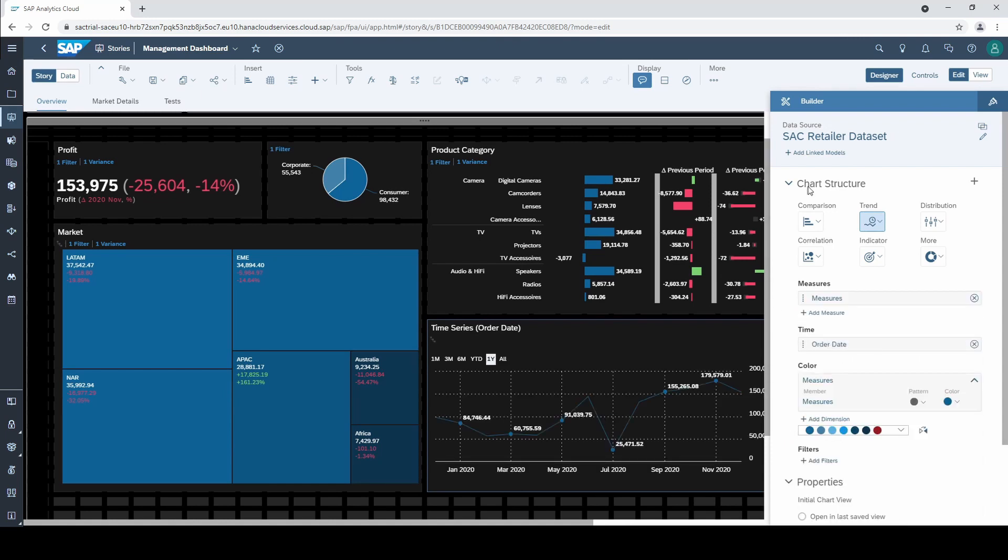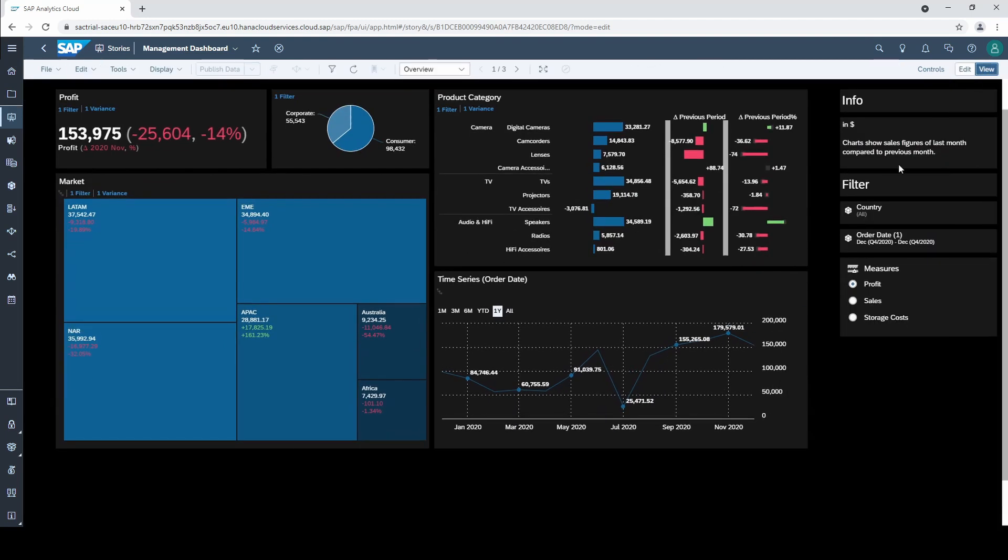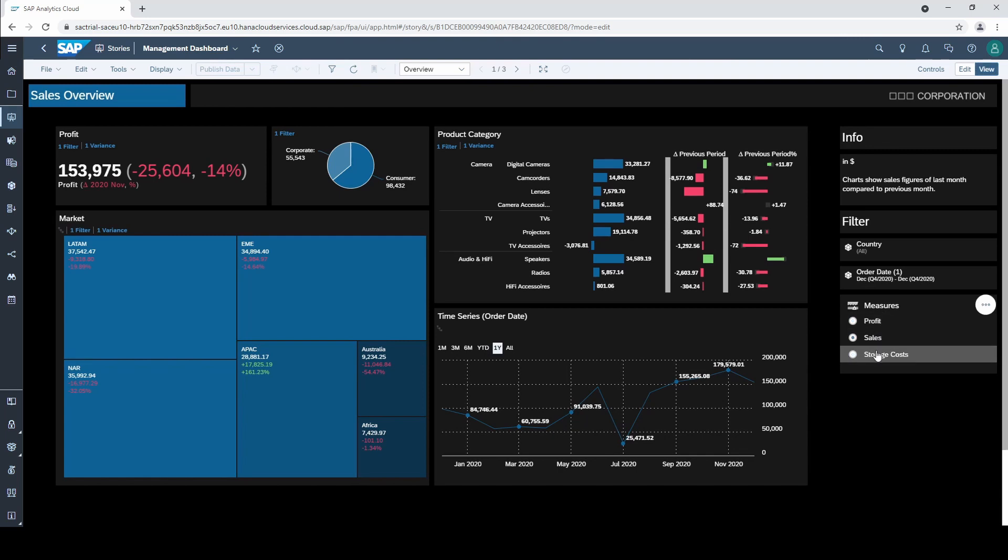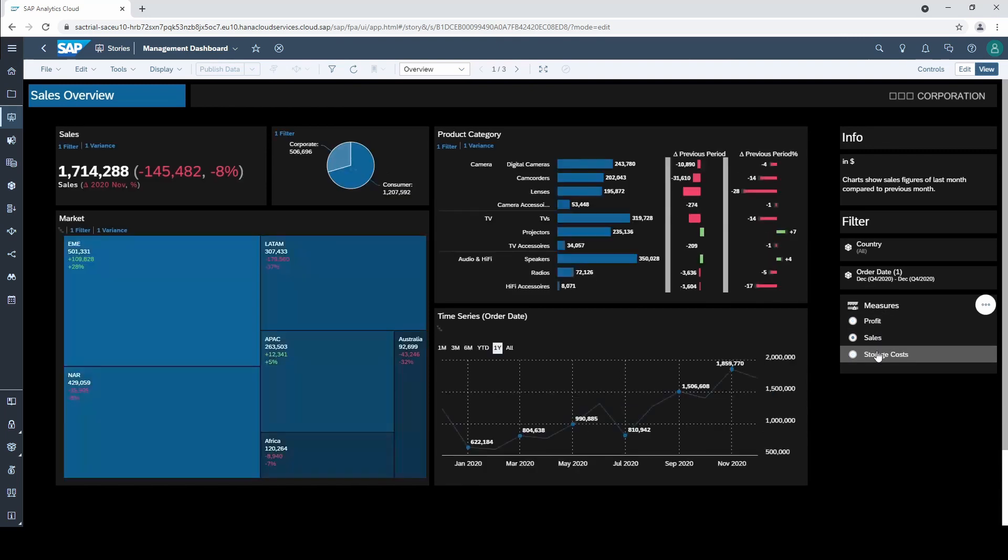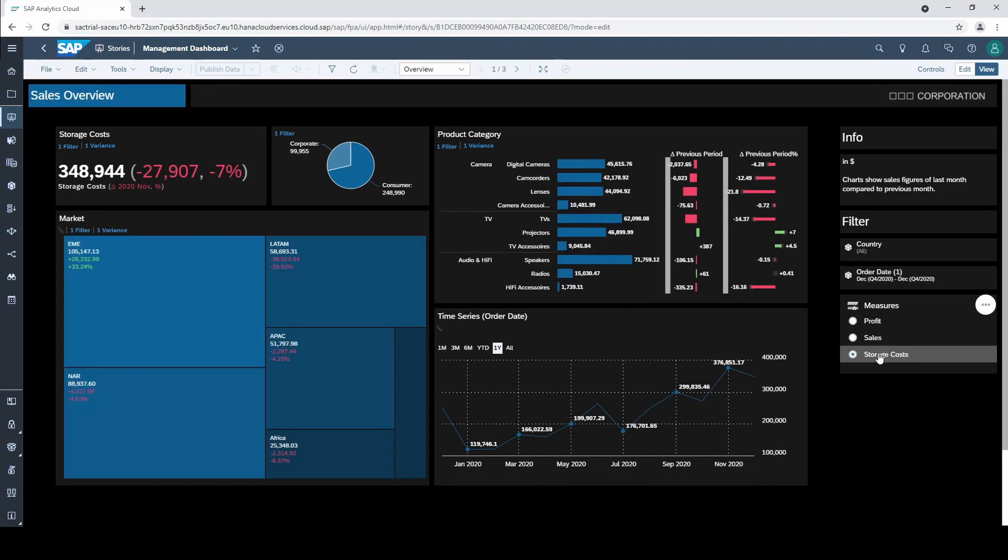Perfect, now we actually have created a second and a third dashboard for profits and storage costs with this little function. So remember the input control if someone asks for another measure in your dashboard. Sometimes it makes sense to use the same charts for another measure.